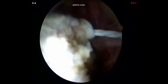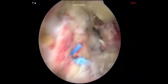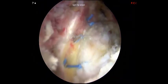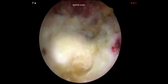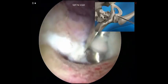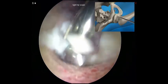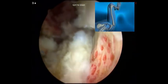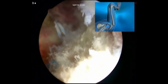Circumferential capsulolabral reconstruction is then performed. You can see the femoral head at the right side of the screen, which was fully covered at the beginning of the surgery. Osteoplasty of the femur is then performed with eradication of ongoing impingement by arthroscopic testing.